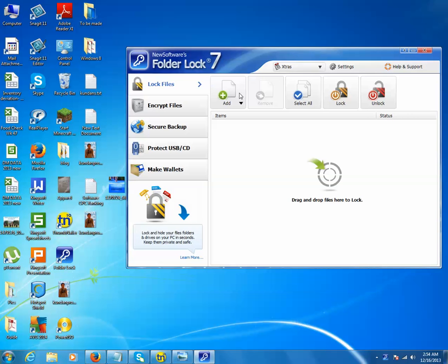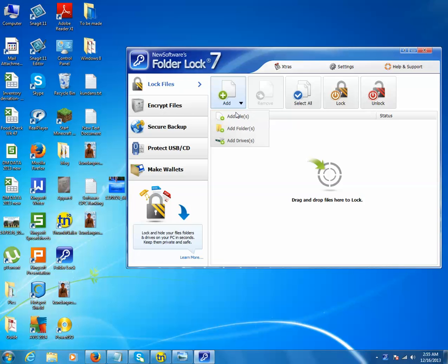Now click on this Add icon. You can either add files or add folders which you want to lock. Since I want to lock a folder, I will click on Add Folders.